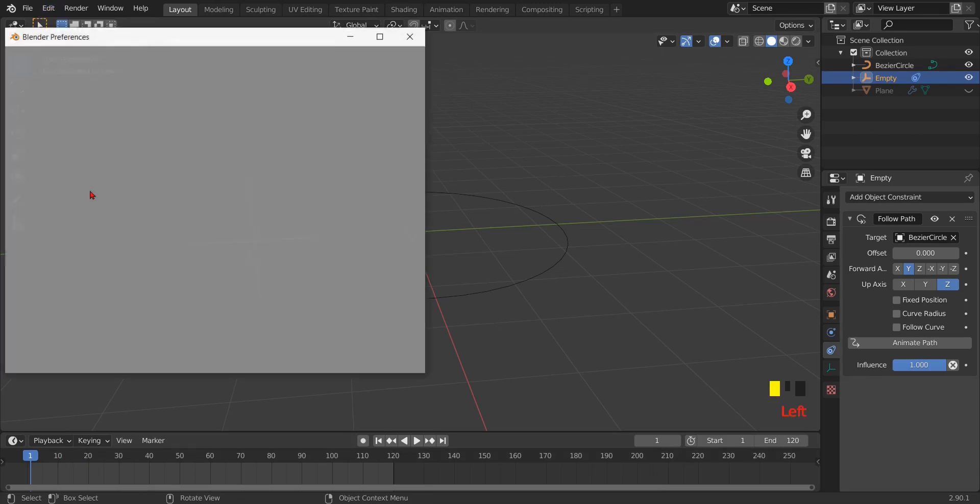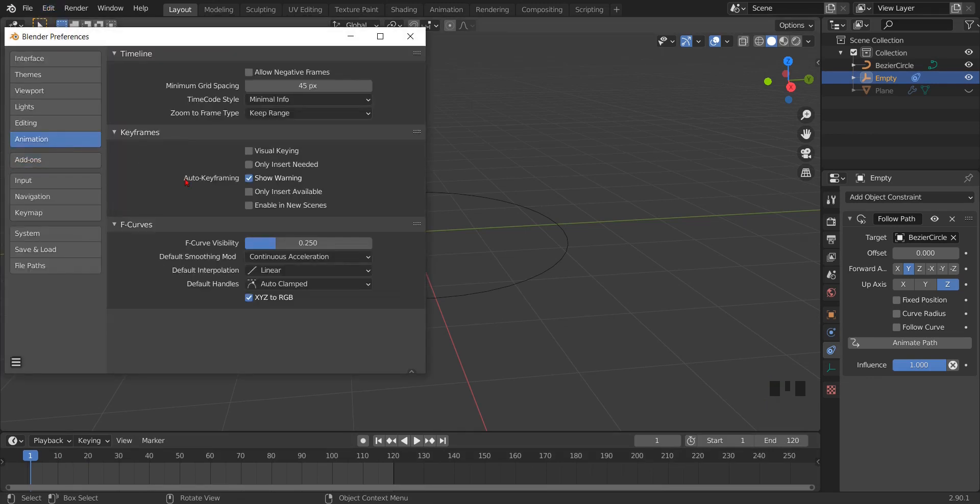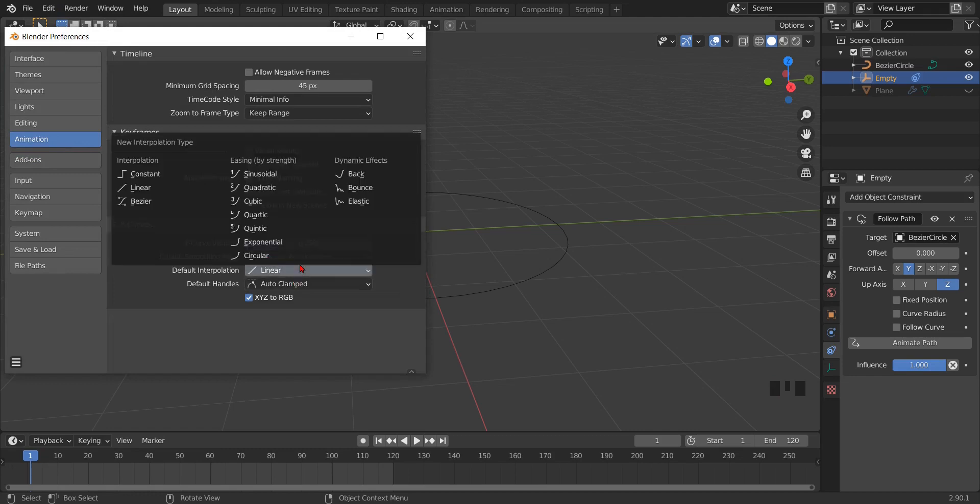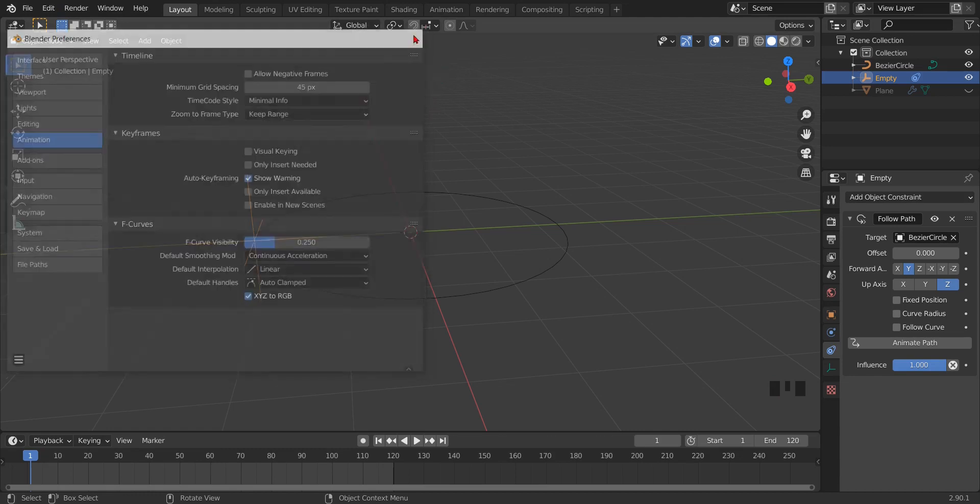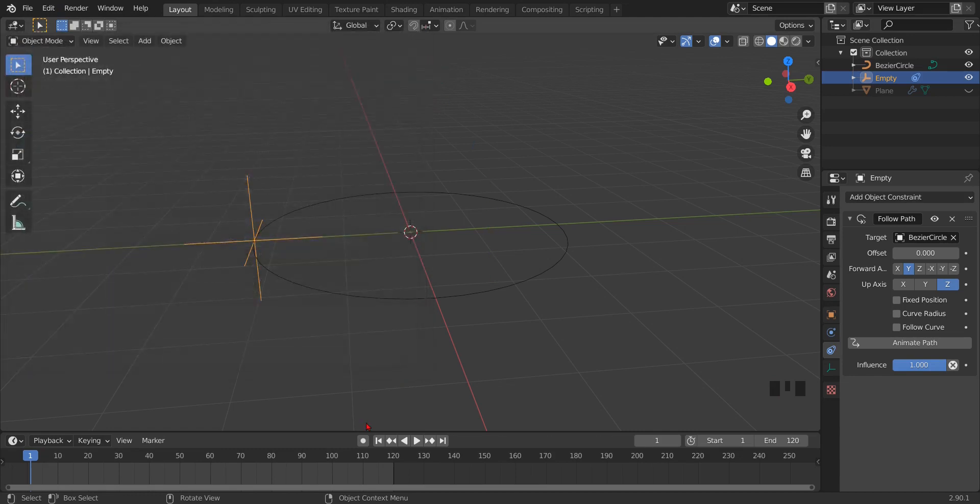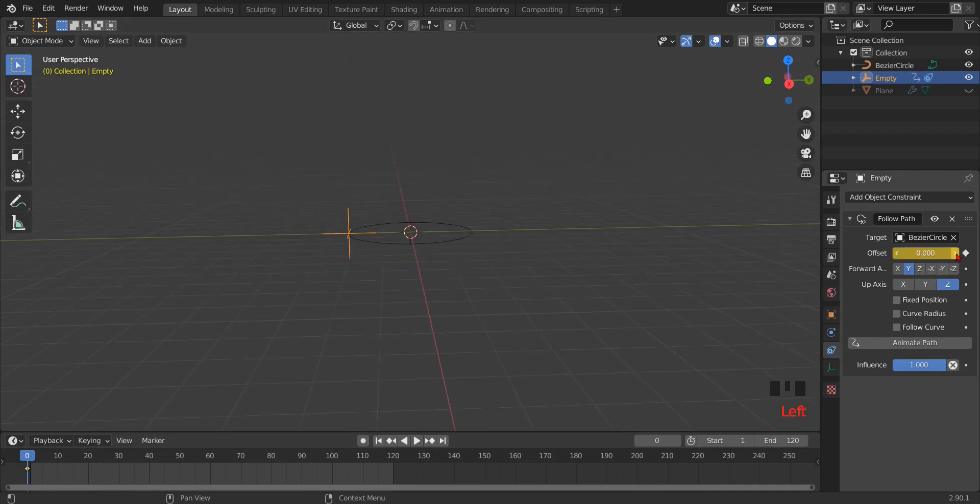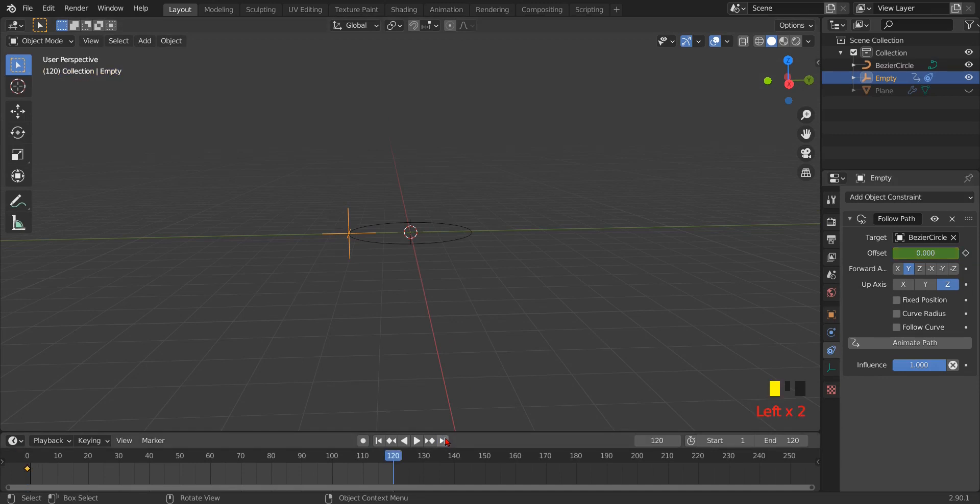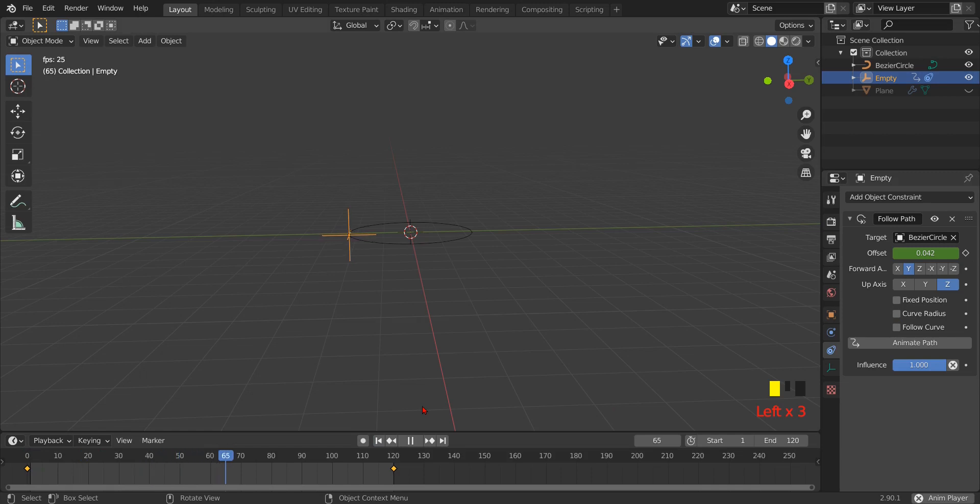Then go to edit preferences animation and make sure your default interpolation is linear. Go to 0 on the timeline, enter keyframe on the offset. Then go to the last frame on the timeline, enter 5 on the offset and enter keyframe. When you play it, it will animate a little bit which is more than enough for our plane animation.